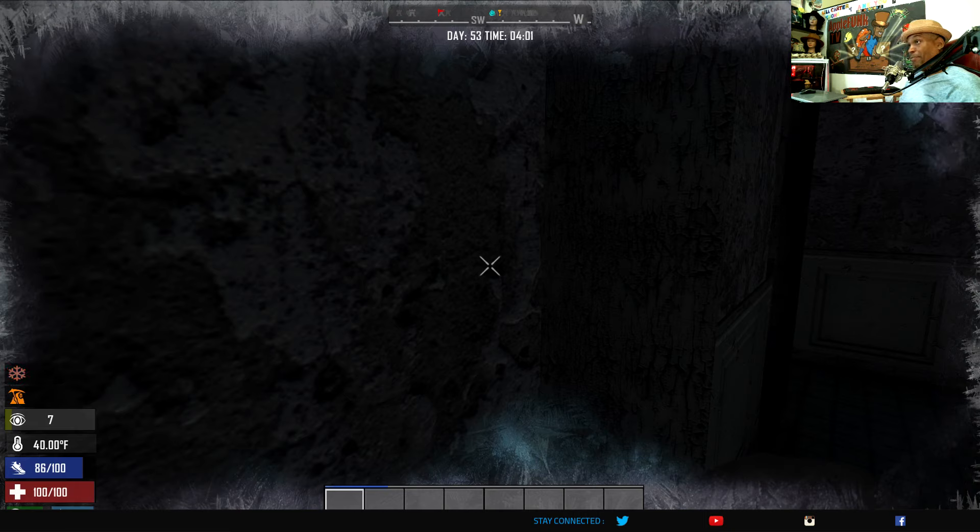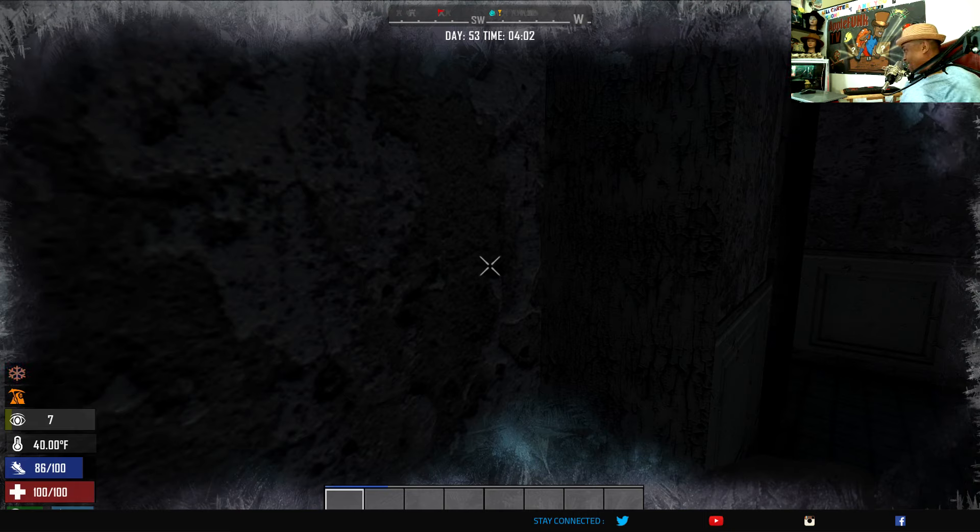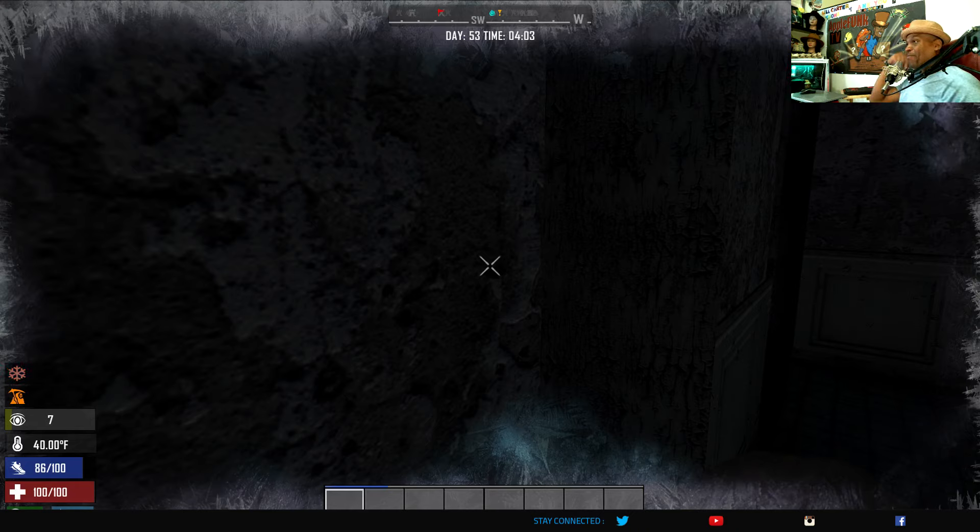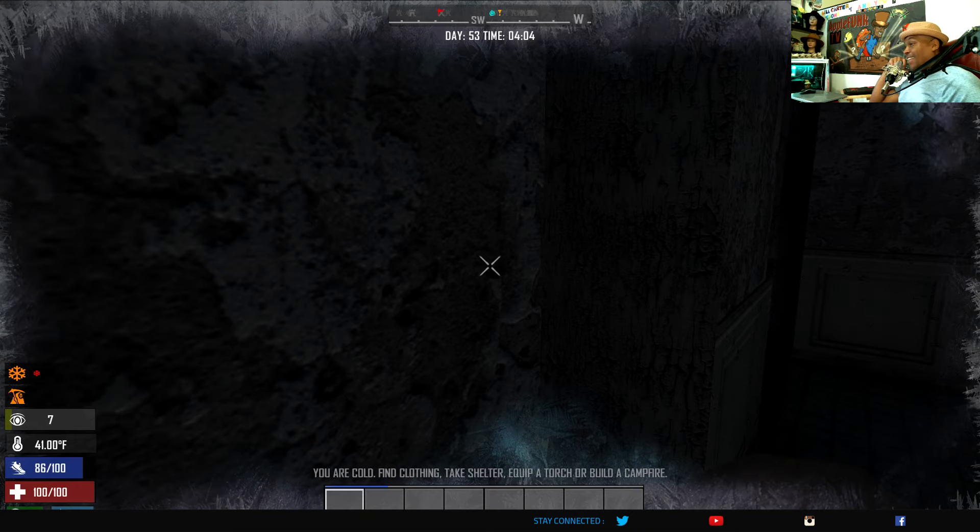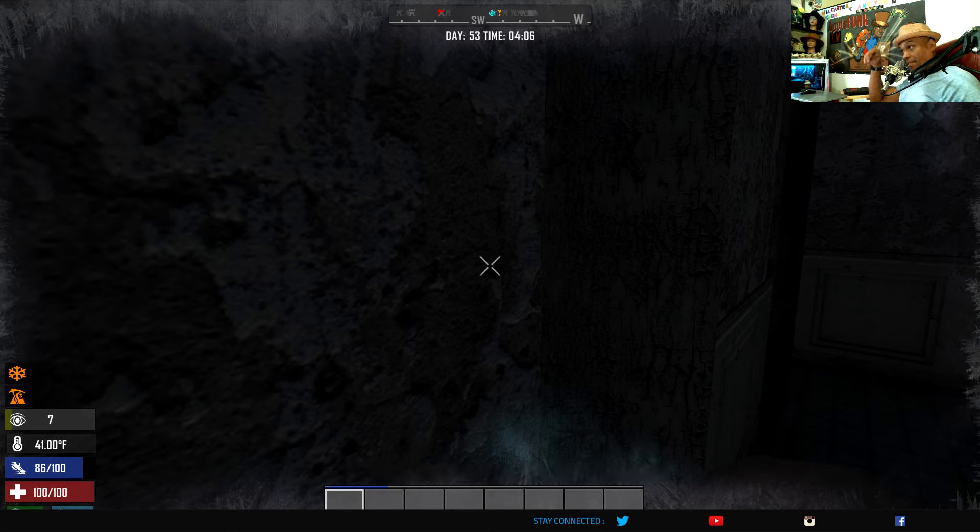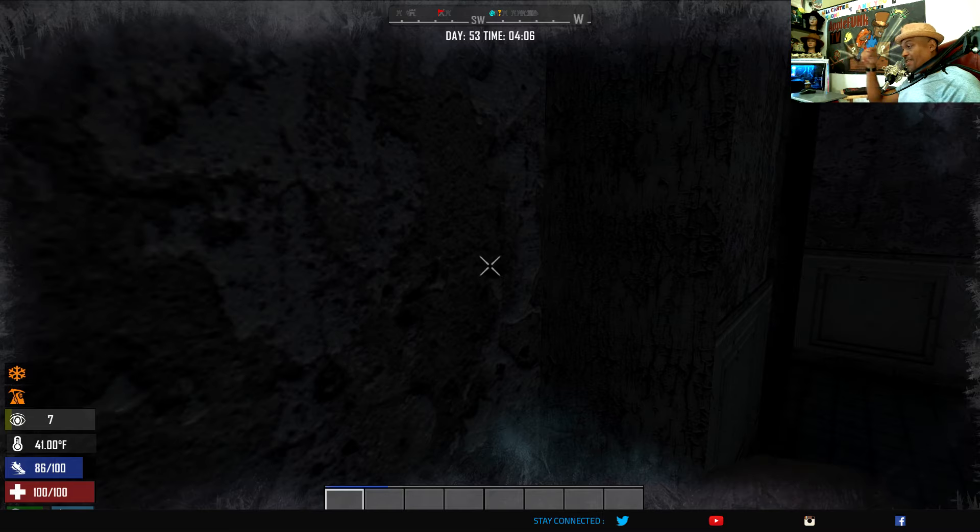This has been another episode of AppleFunk playing Seven Days to Die in the Dark. Thank you very much for tuning in. I'll start another episode here. I got to take a break.